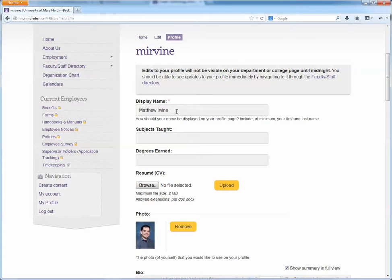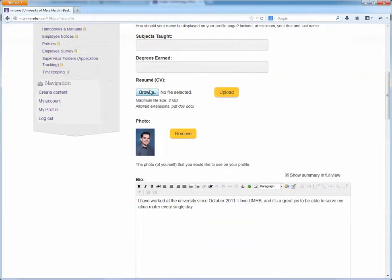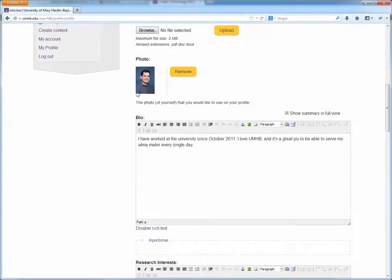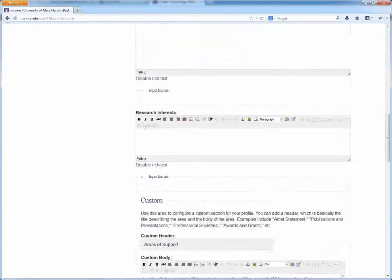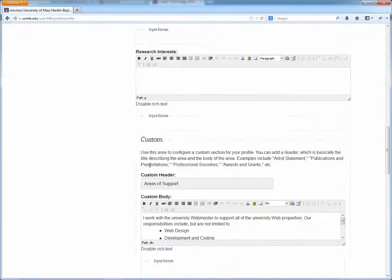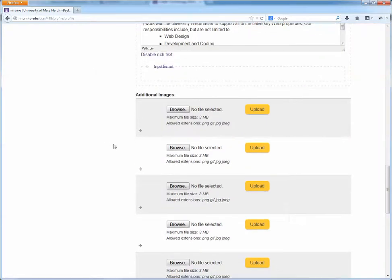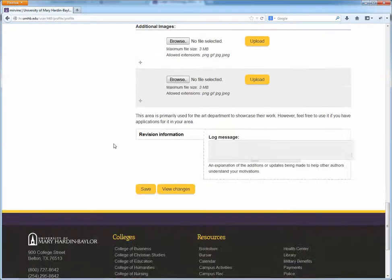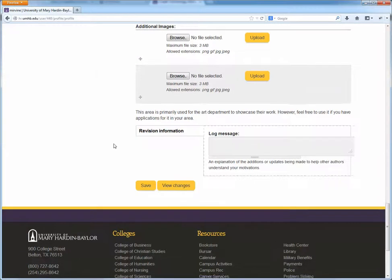You'll see your name, any subjects that you teach, any degrees that you've earned. You can upload your resume or vita here, your photo, bio, and all of the other sections that you may want to upload.